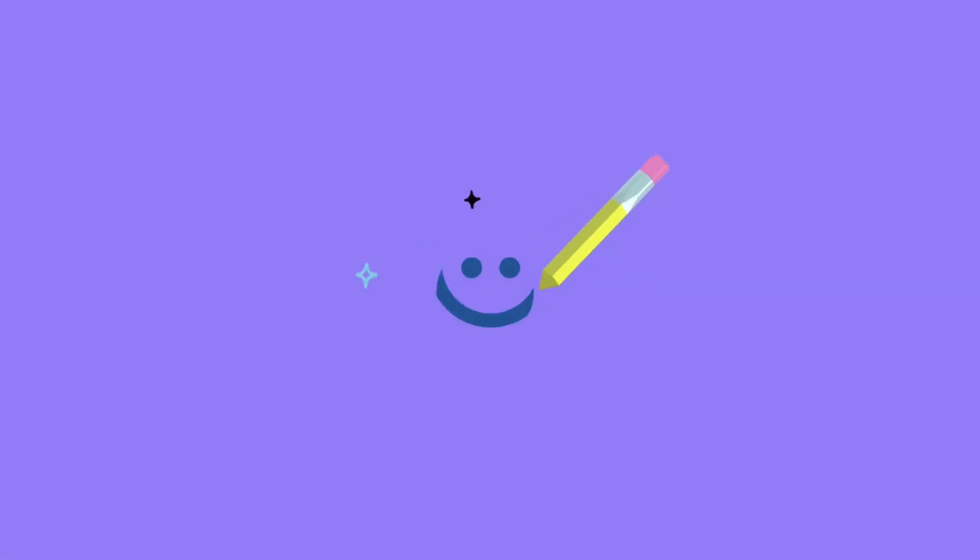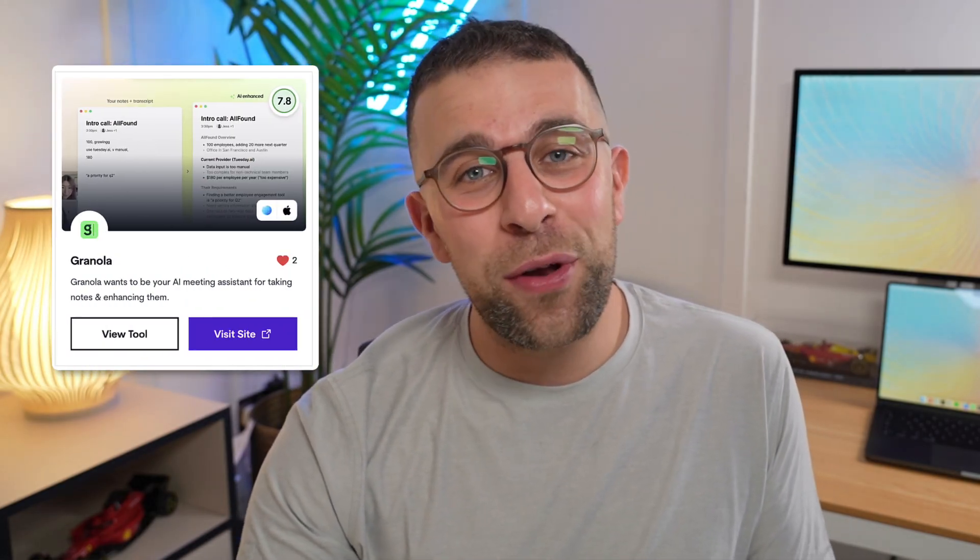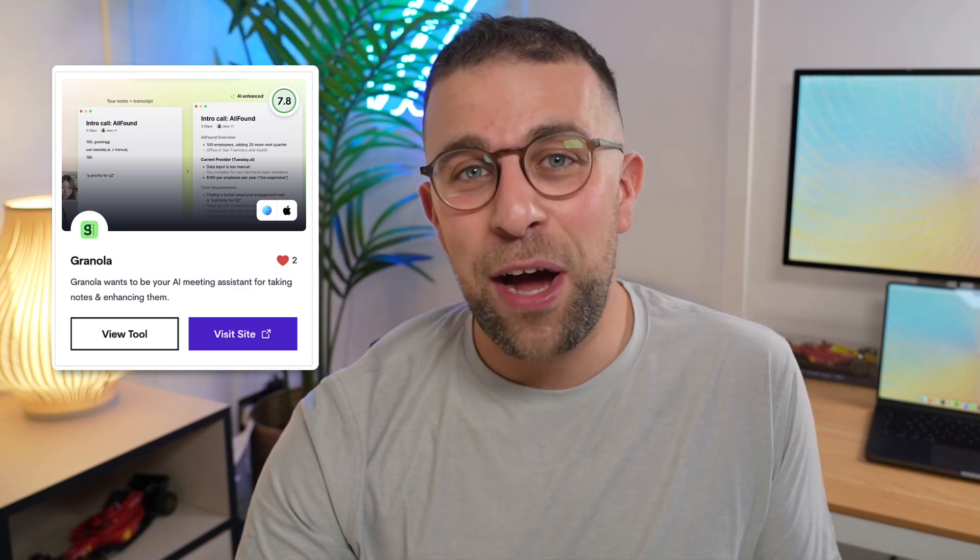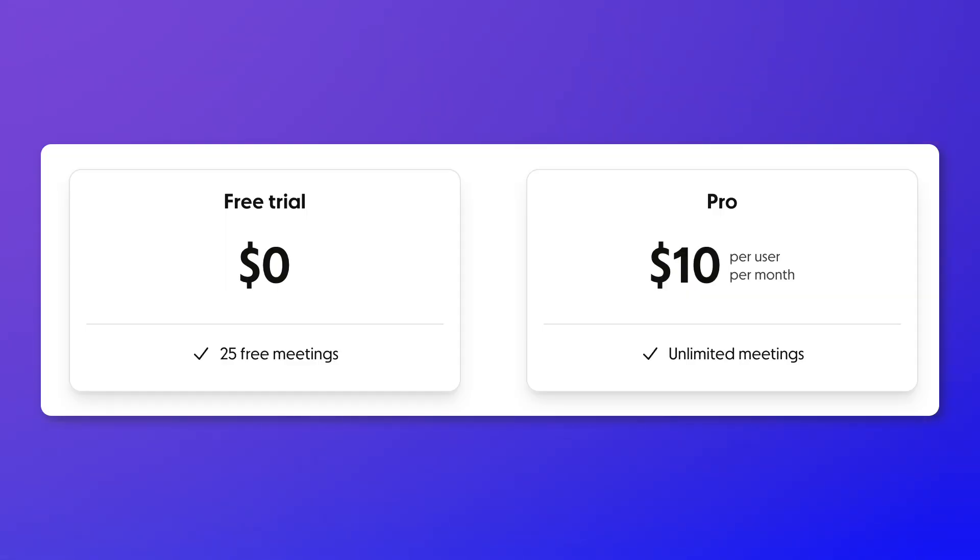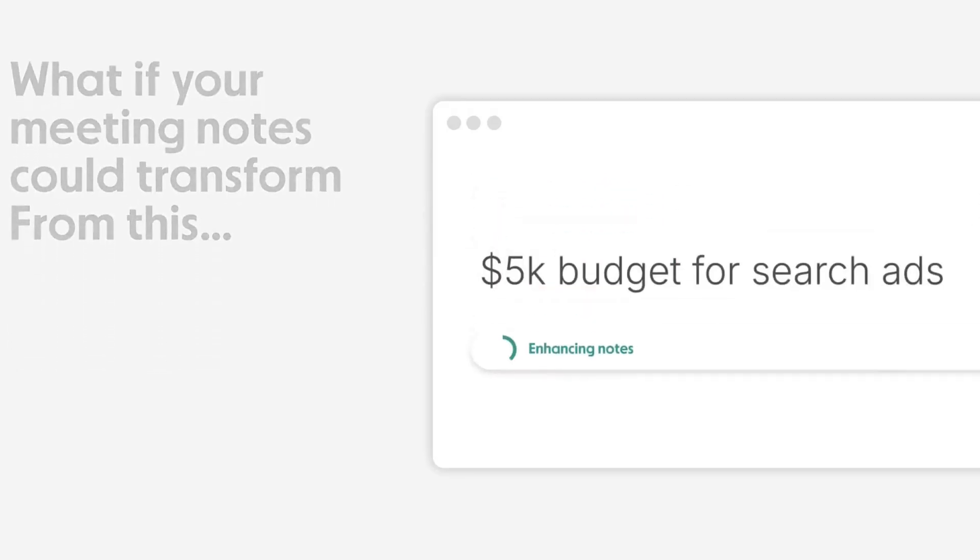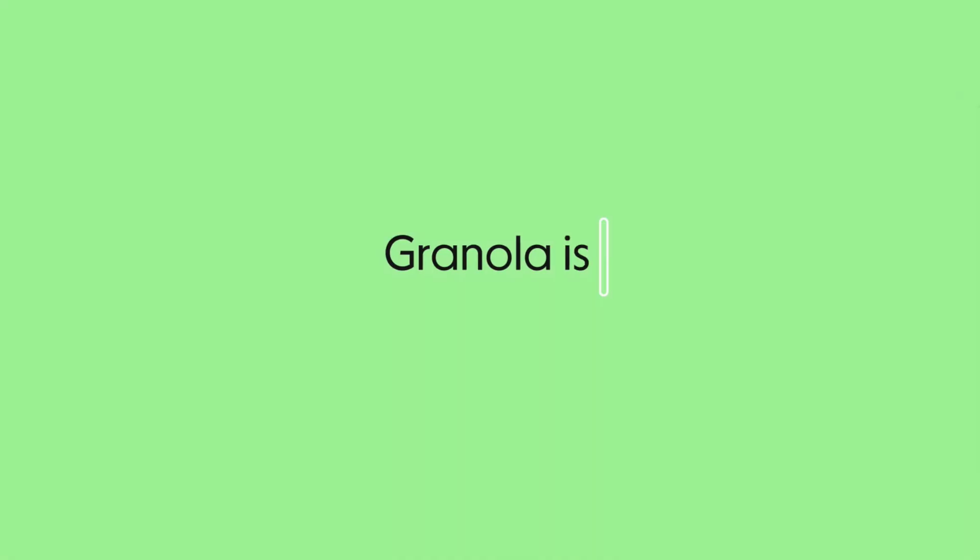App number five is Granola, and it's not a food and it's making me really hungry. It works with Mac only and it's actually free for up to 25 meetings. The application is priced at $10 a month. What it does instead of some of the other ones listed in this video is it's not a meeting bot that joins in, it works in the background so that you can use it as a note-taking app.